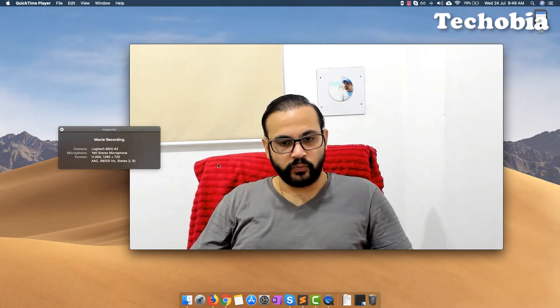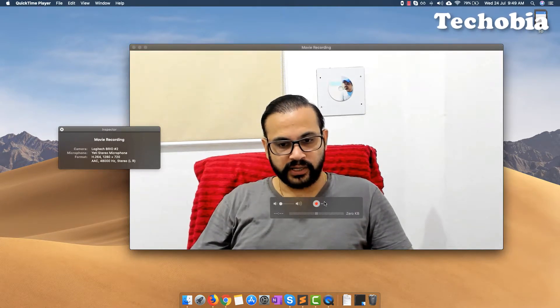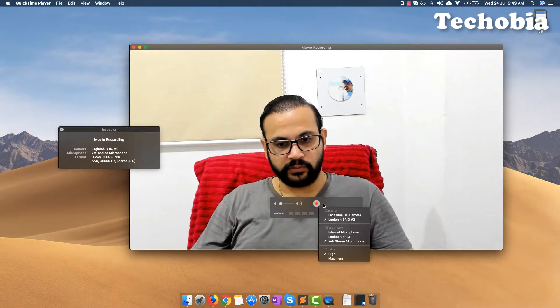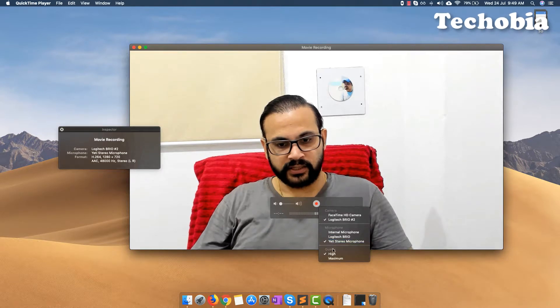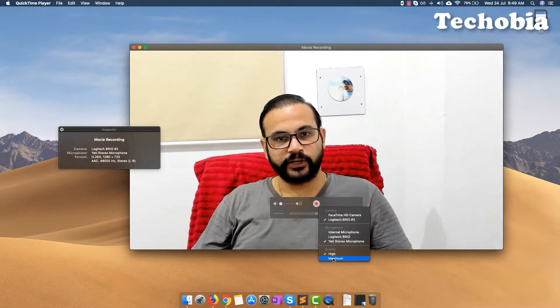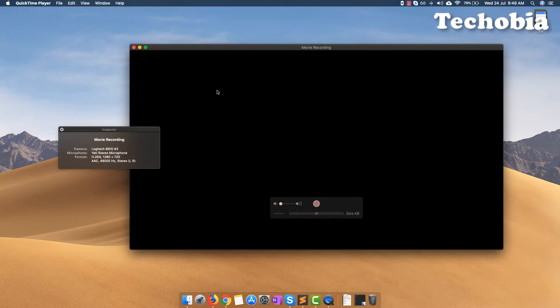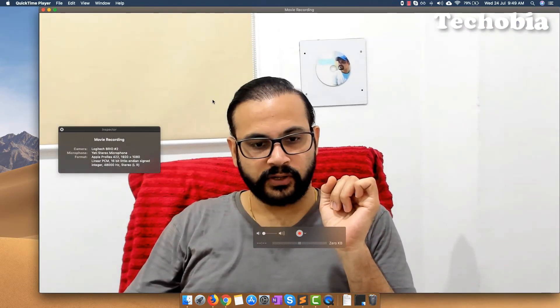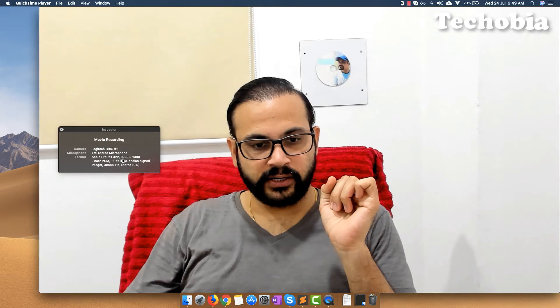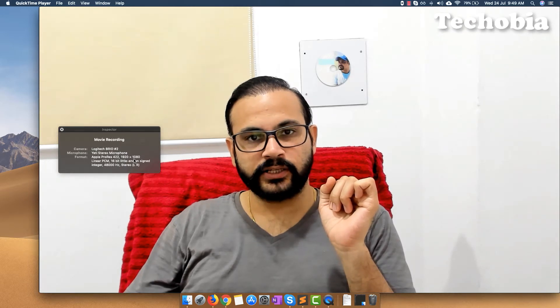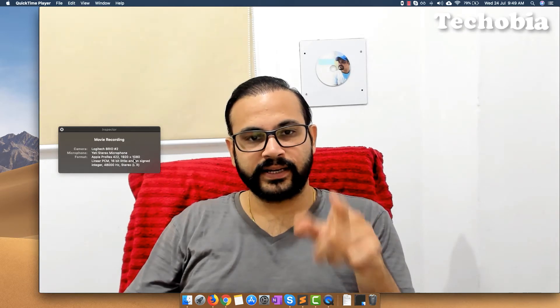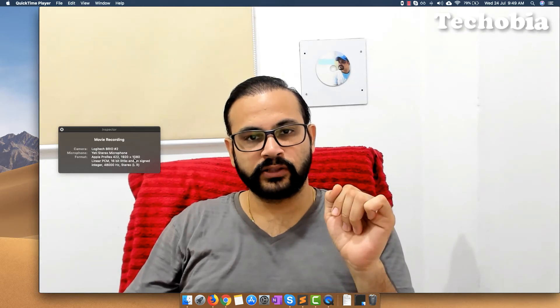So what do we need to do? We need to go here and in the quality settings select Maximum. Once it's set to maximum it will take some time to reflect, and now you can see in the properties it's showing it will record in full HD.